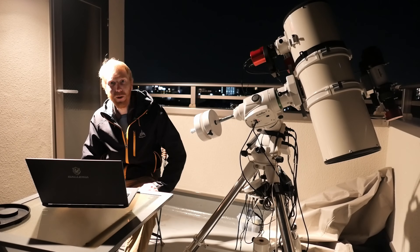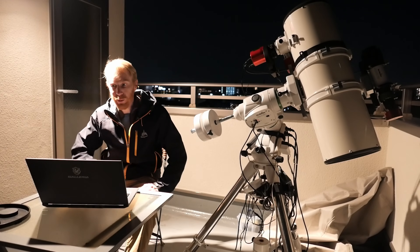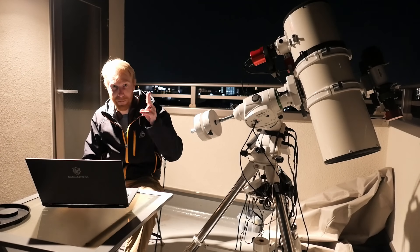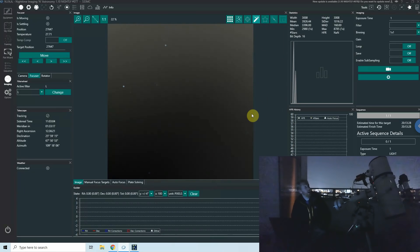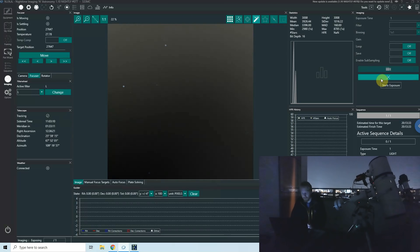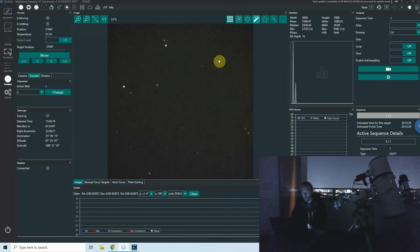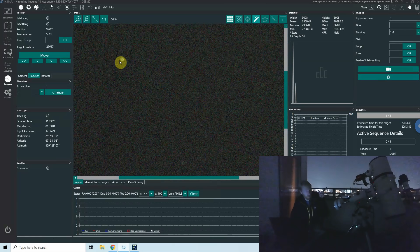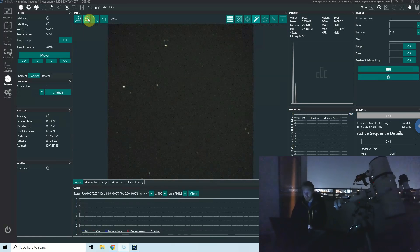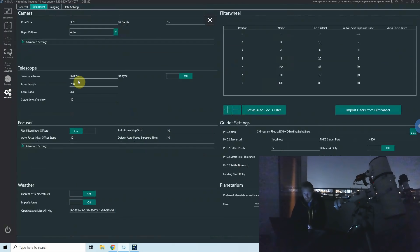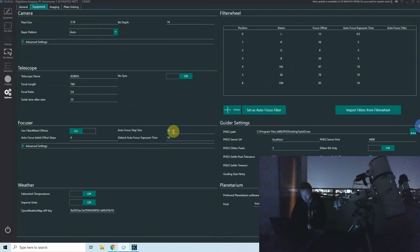I'm currently pointed at some random patch of sky. I'll be turning off the lights and showing you what I'm doing — hopefully you'll be able to see something, but at least I'll have the screen recording. Here is NINA, and if I take a single exposure right now, this is how my stars look. Obviously I'm out of focus — we can see the little doughnuts. This is a Newtonian with a central obstruction, so we get donut shapes.